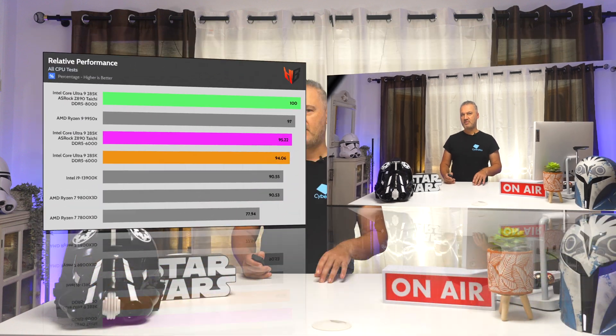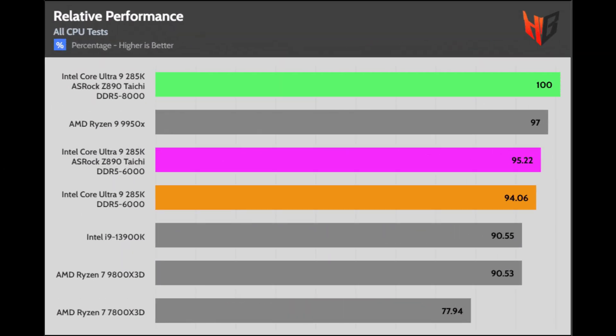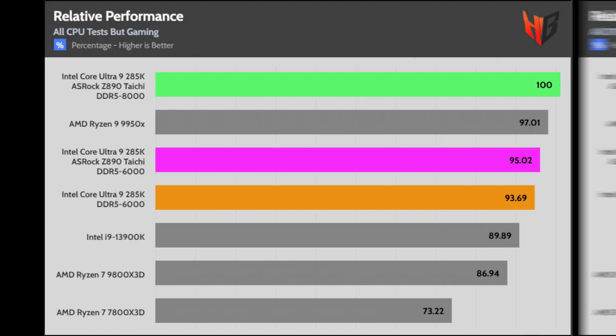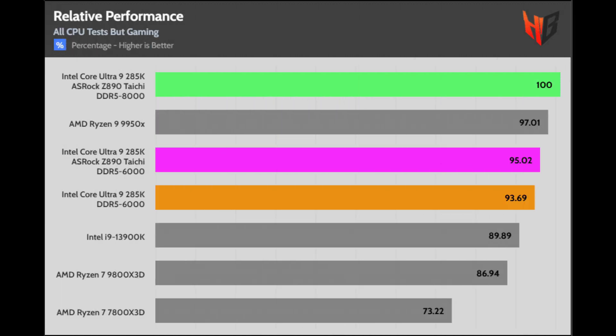I will also try to find time to check the performance increase on the AMD platforms with faster RAM. In Performance Per Watt, the Gigabyte mainboard with the 6000 MHz RAM has the lead, while the Taichi and fast RAM versions are losing.